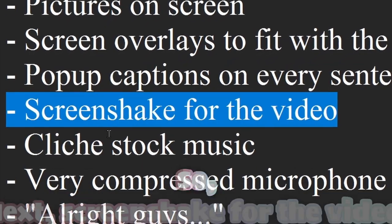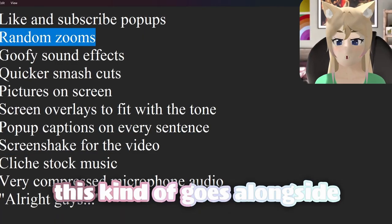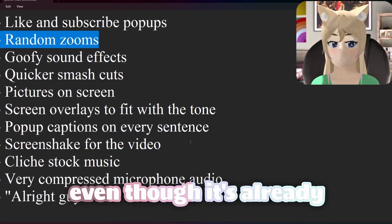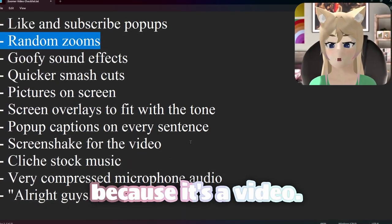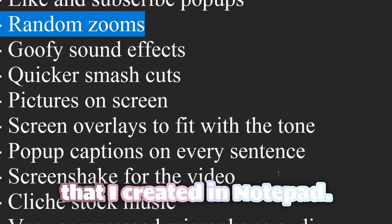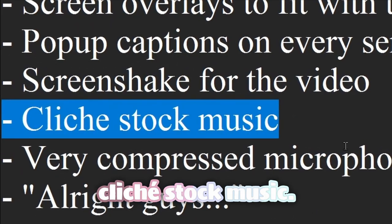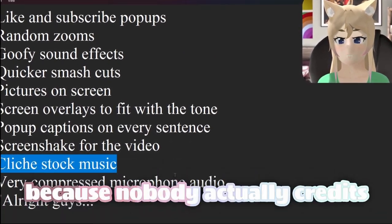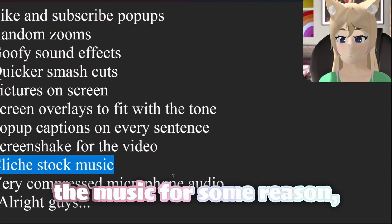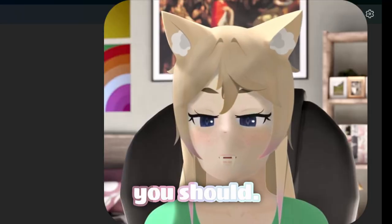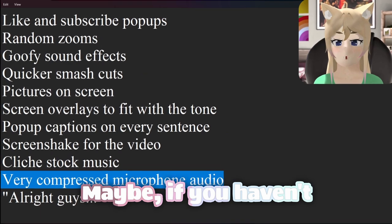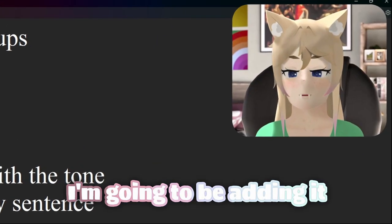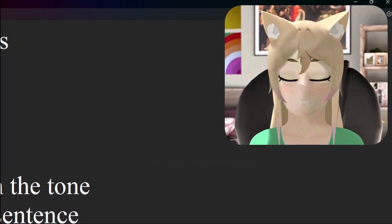Next, screen shake for the video — this goes alongside the random zooms in order to keep the video interesting to look at, even though it's already interesting because it's a video. Maybe not this part, since this is just a list I created in Notepad. Next we have cliché stock music — the kind everyone hears but nobody knows the names of because nobody credits it. Next is very compressed microphone audio — if you haven't messed with audio you might not know what this means, but I'm going to be adding it to my workflow so you'll hear the difference.